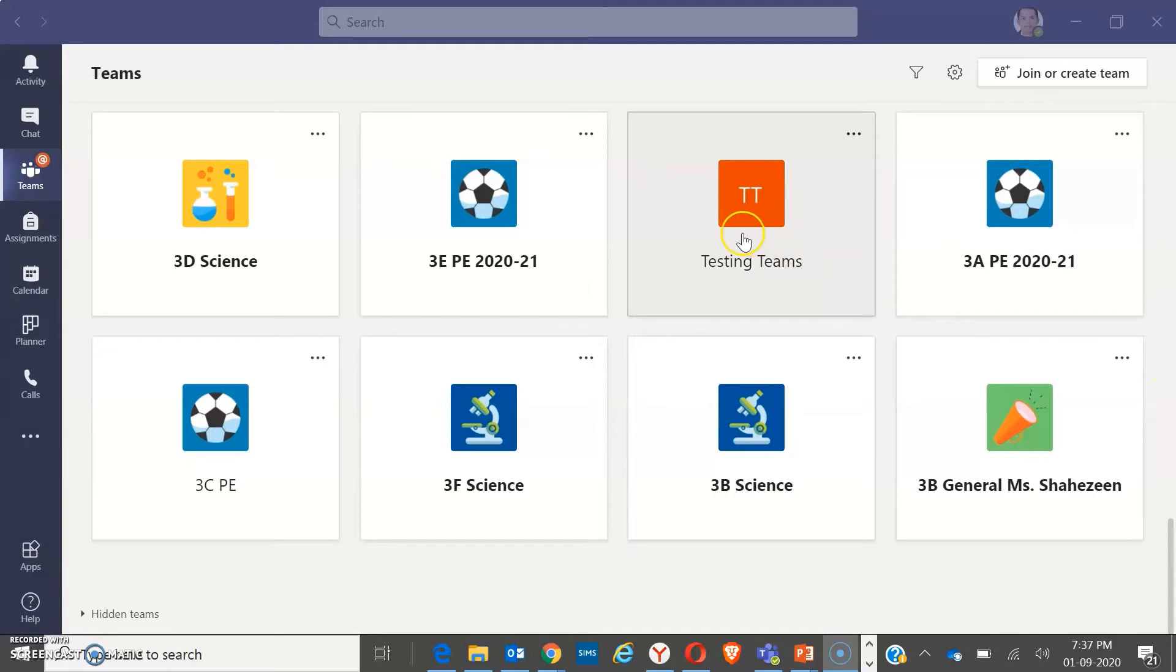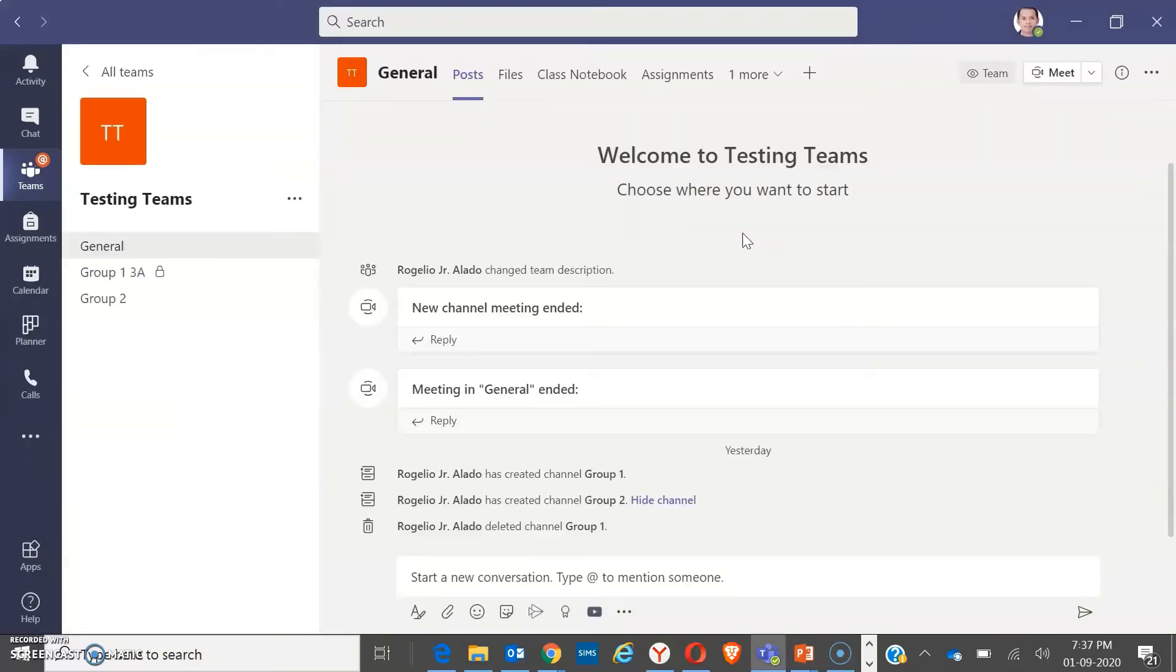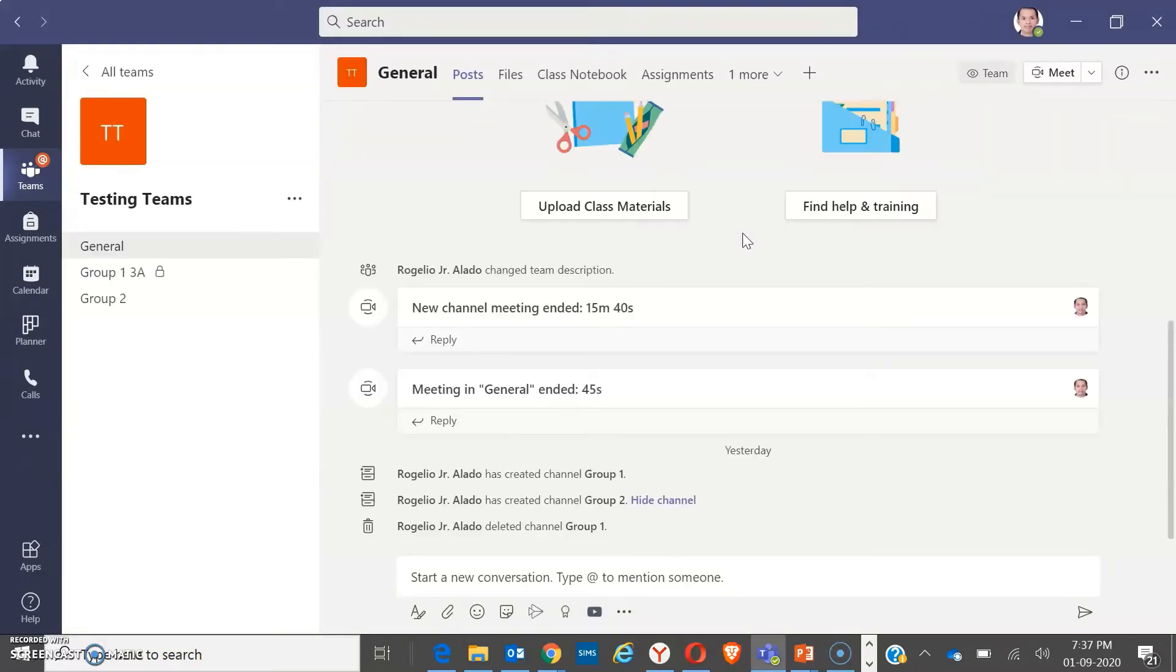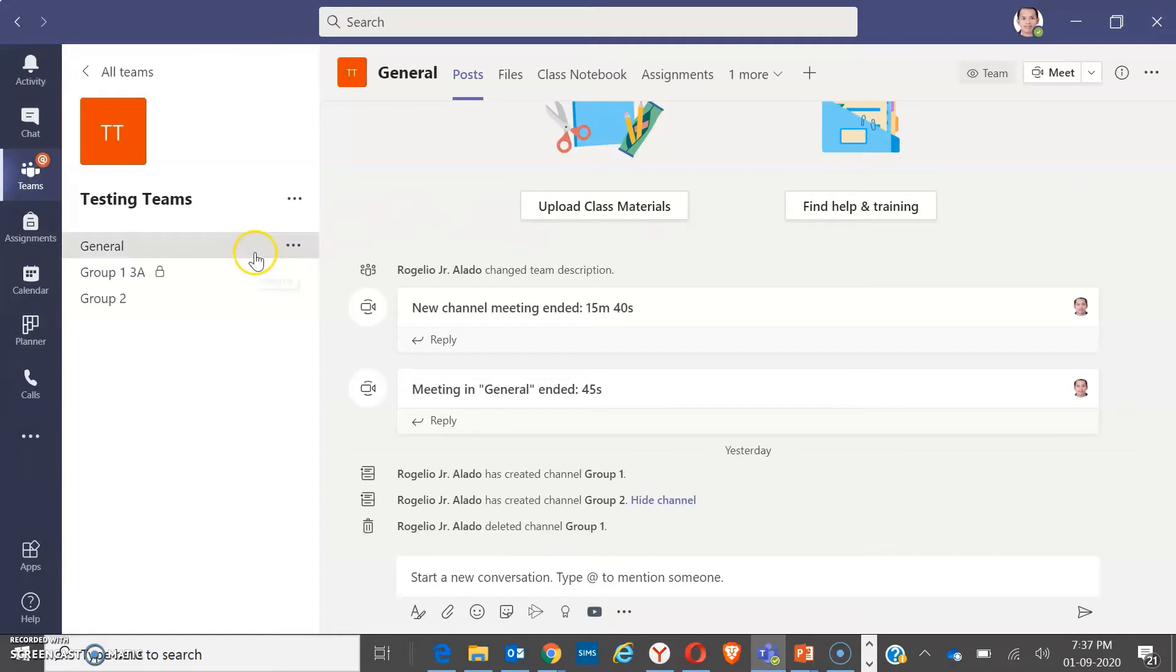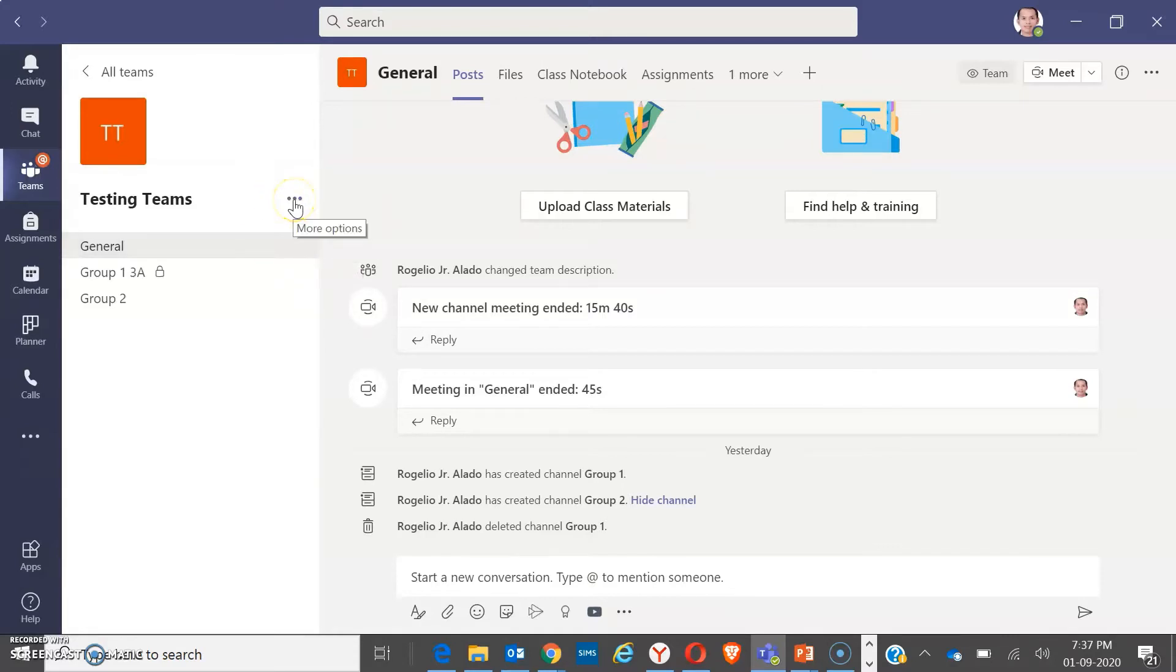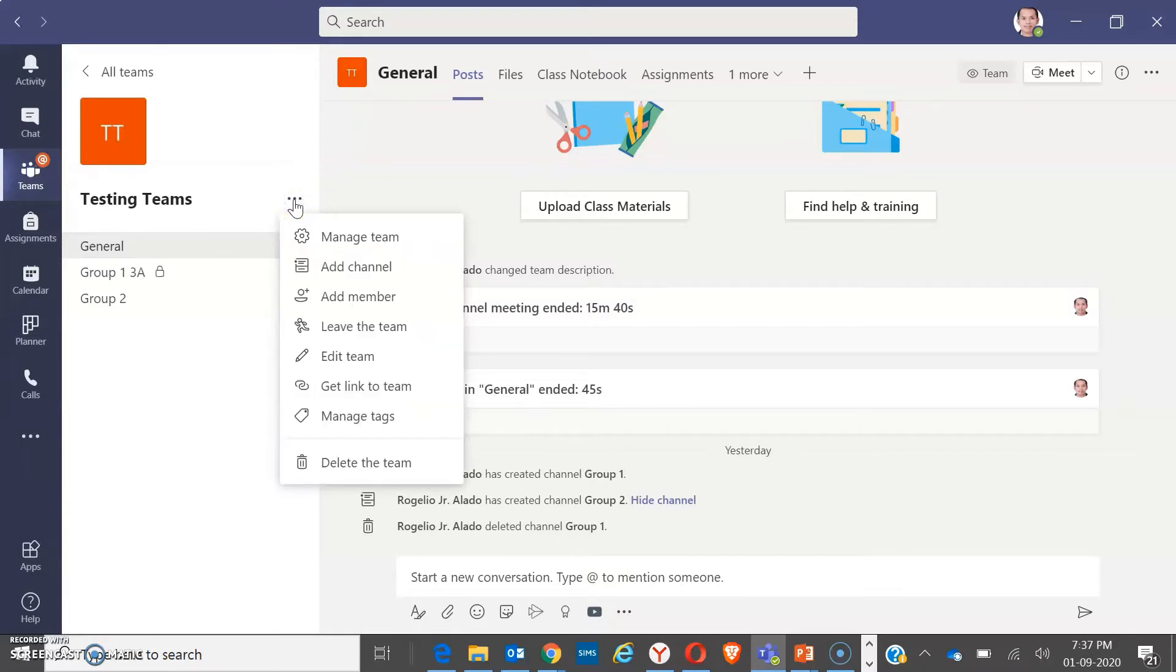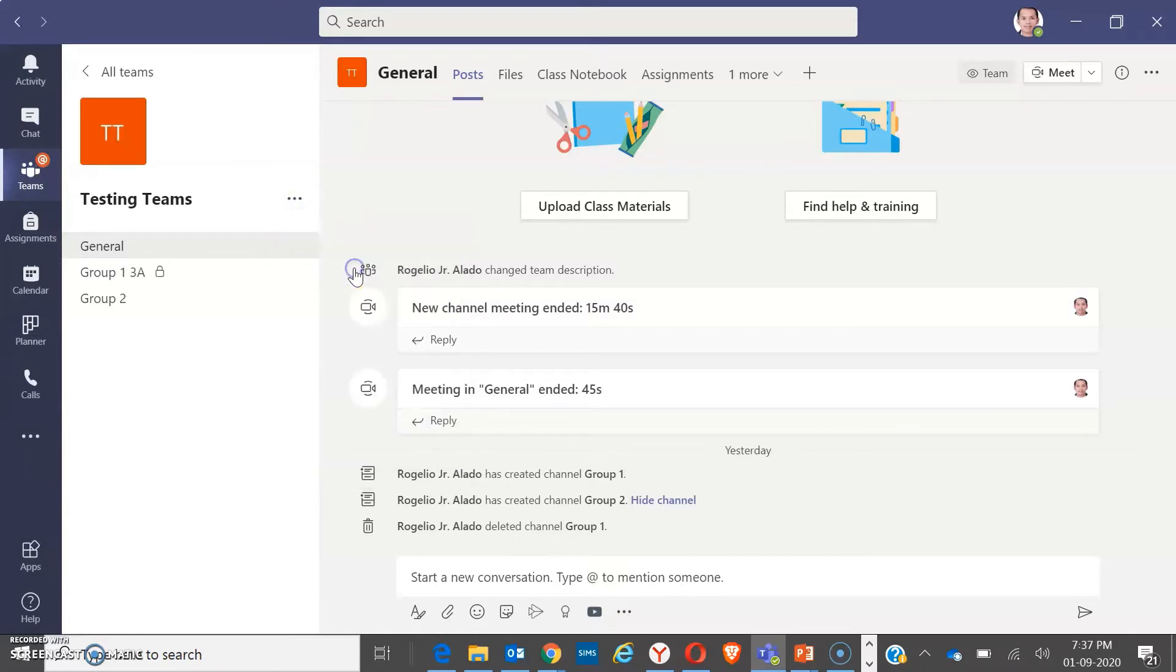So first, you have to go to your desired subject and make sure that you have created groups. Creating groups is almost the same as creating channels. So click on the triple dots here for more options. Then add channels.